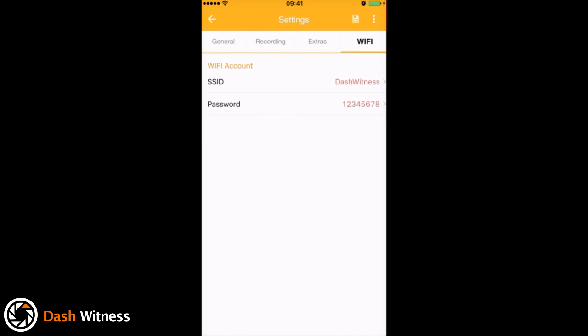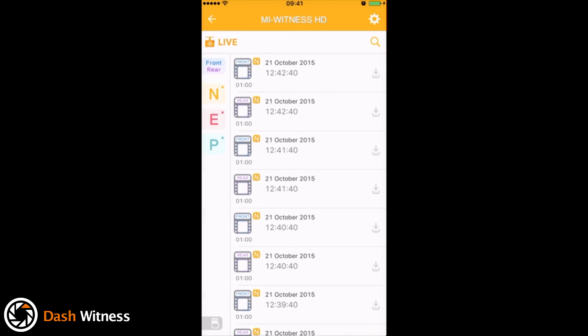And that's pretty much it. So that's all the settings and that concludes an overview of what you can expect from the MyWitness HD app.